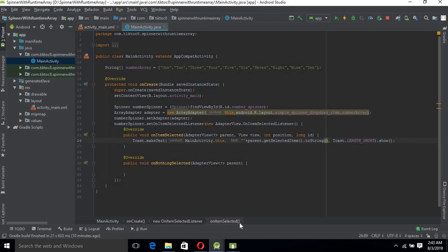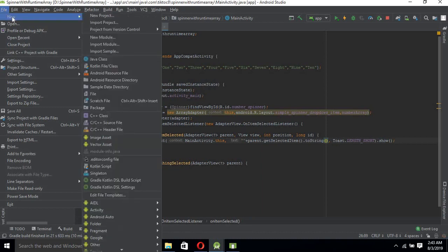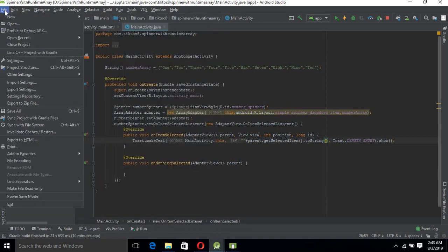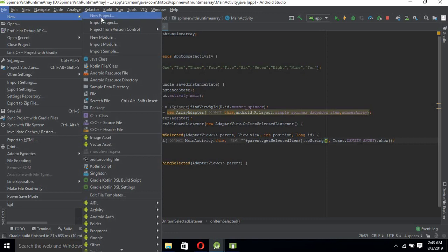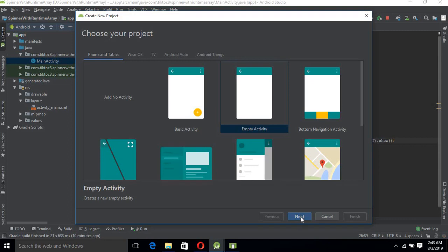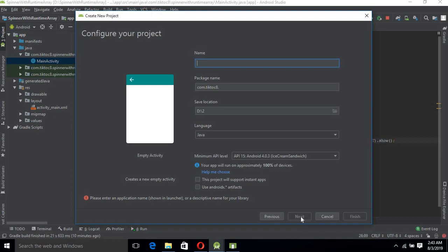Let's start the tutorial and learn about it. Let's go to File, New, New Project. It is an empty activity project, Next.